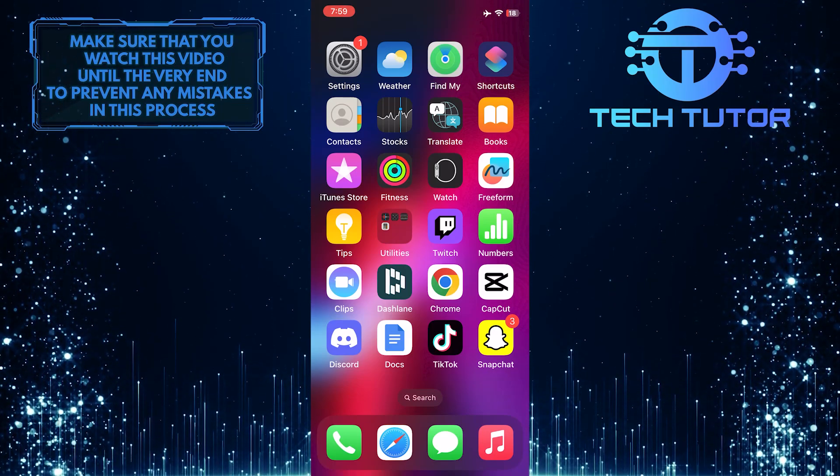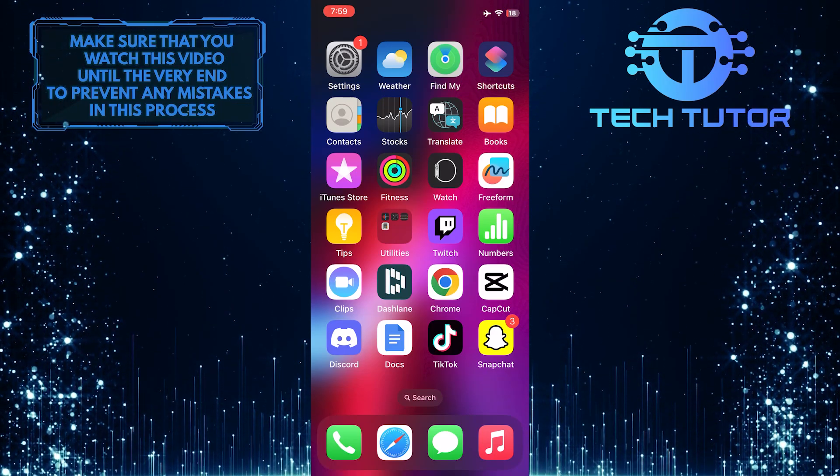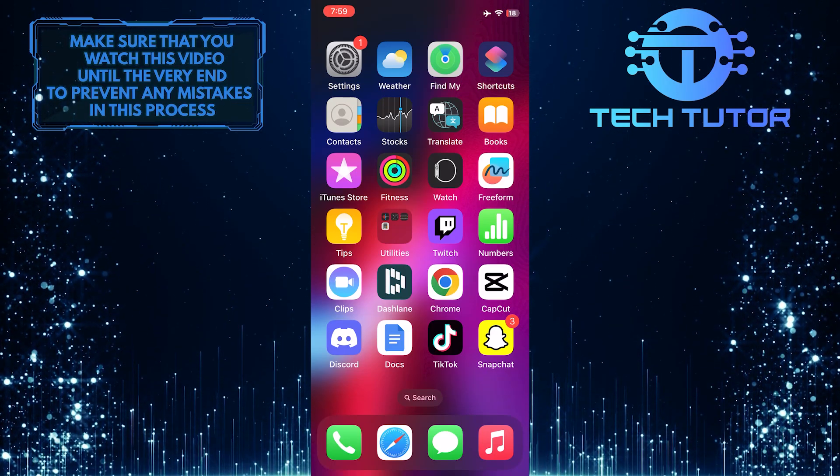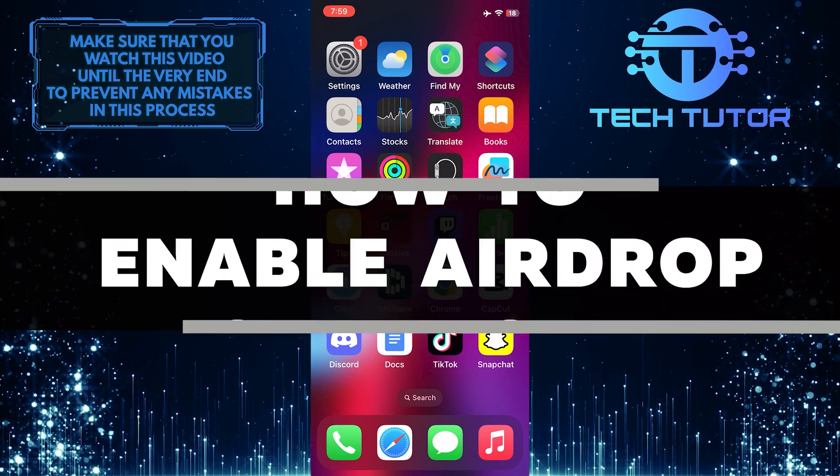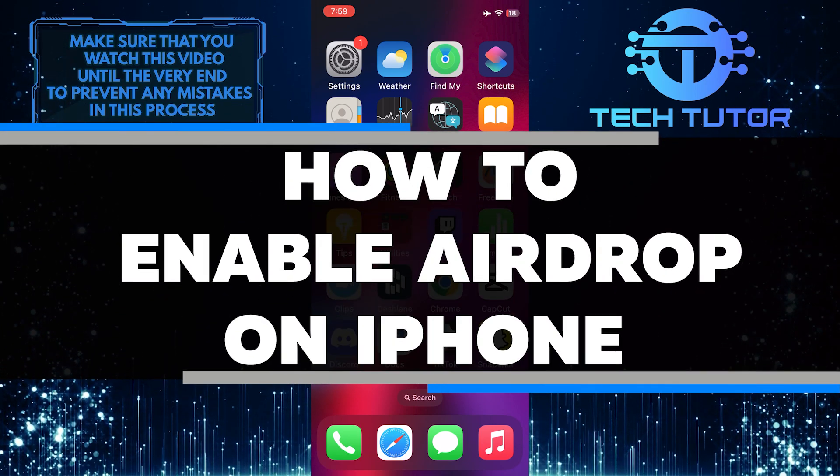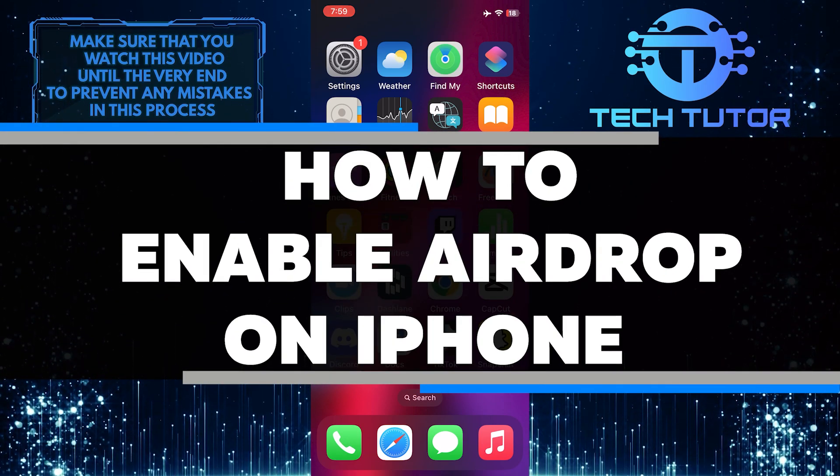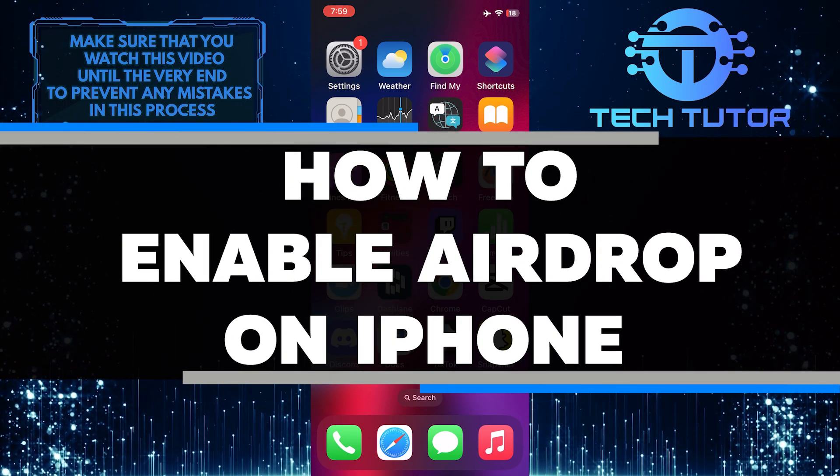Are you looking for an easy way to transfer files between your iPhone and other Apple devices? In this video, I'll show you how to quickly enable AirDrop on your iPhone.